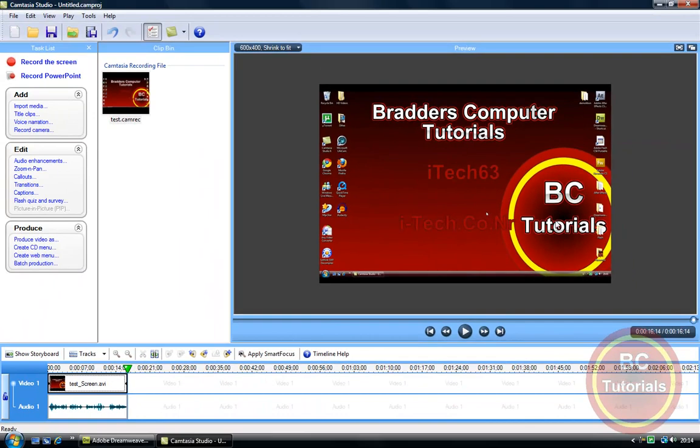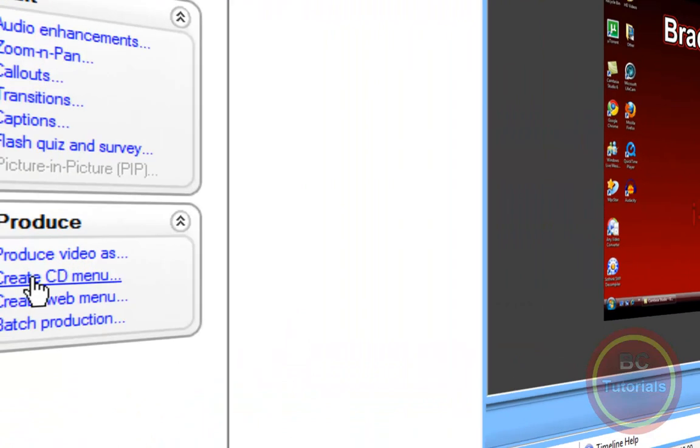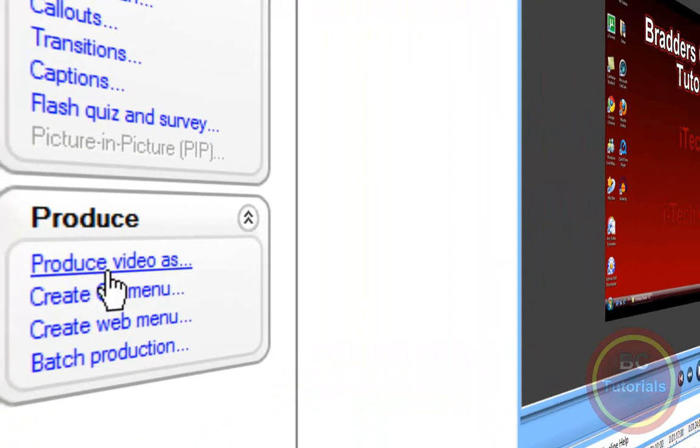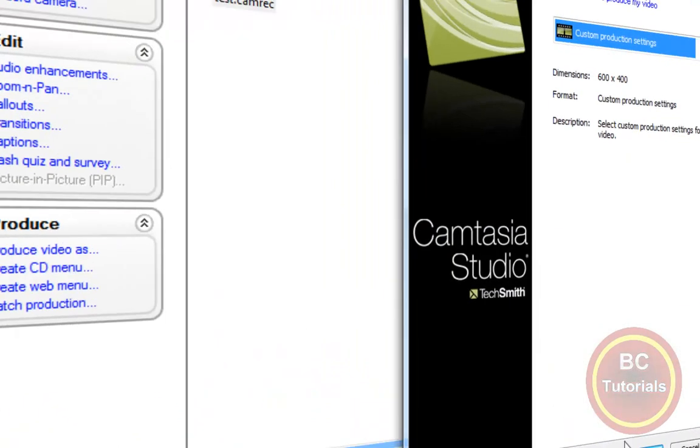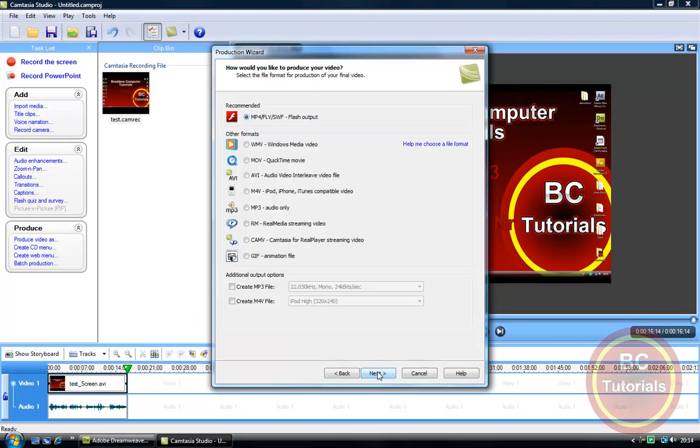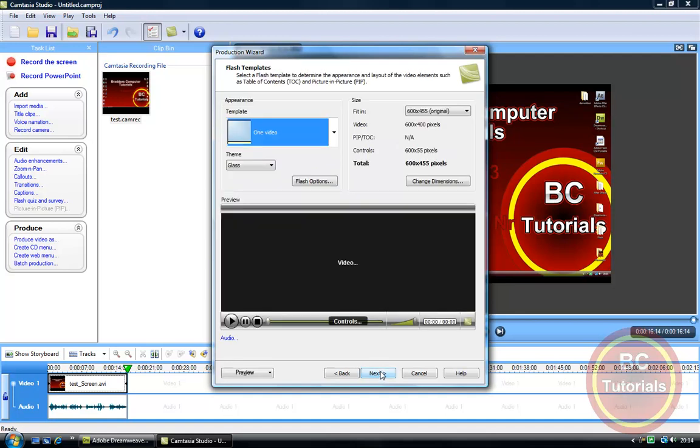Okay, so now that is the full video. We can just go down to Produce Video As. Now just hit Next. I want it as the recommended file format as I realize Dreamweaver prefers that. Let's go to Next.